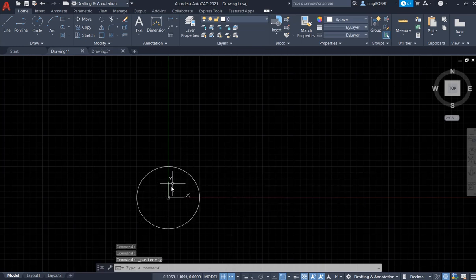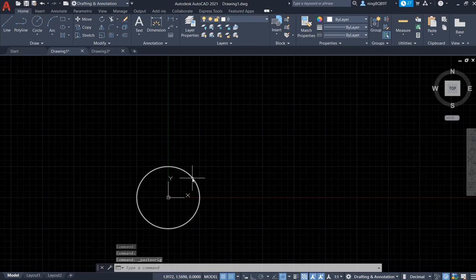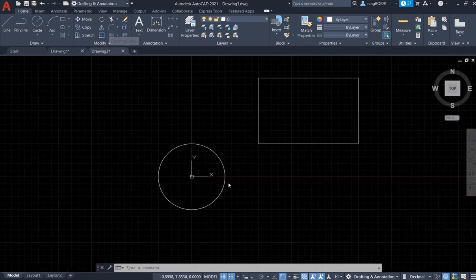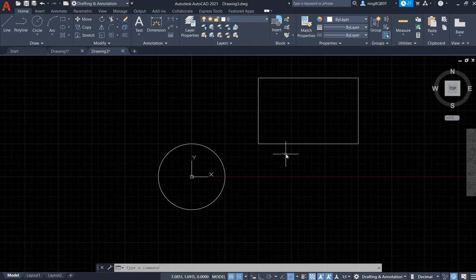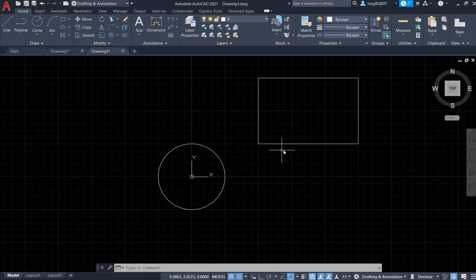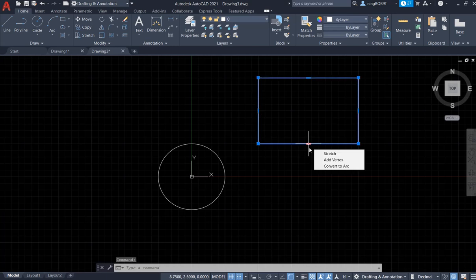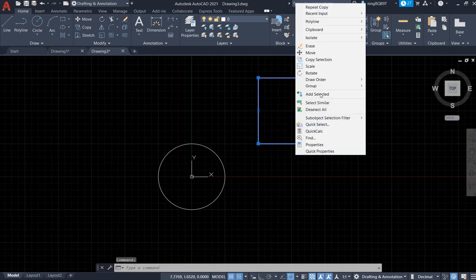Look at here, the circle is at the origin. It's the same as the circle in drawing three. Now let's do the rectangle. The circle here is the same as the circle in drawing one. Right click, go to clipboard, select copy.